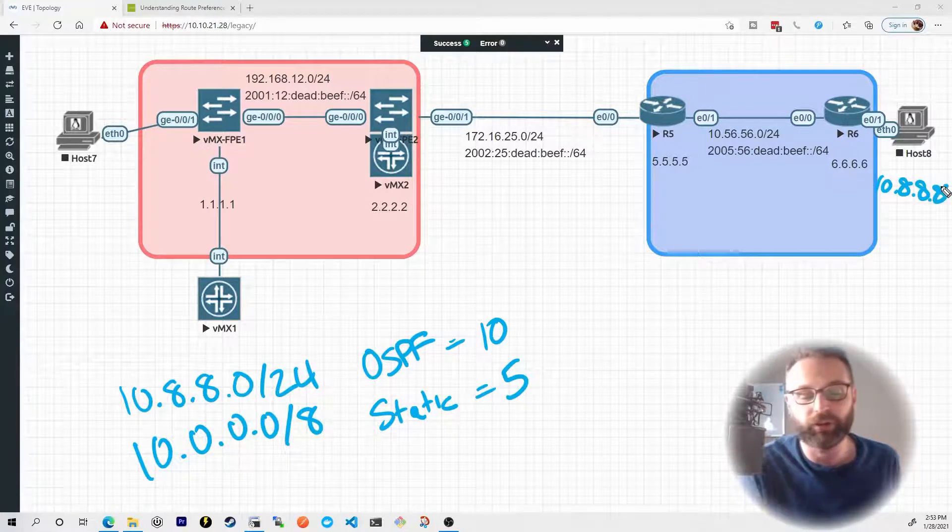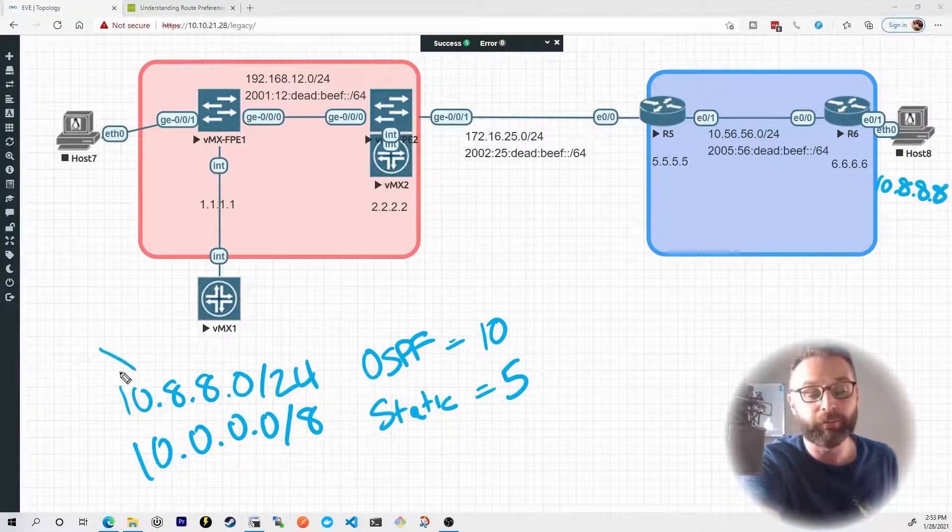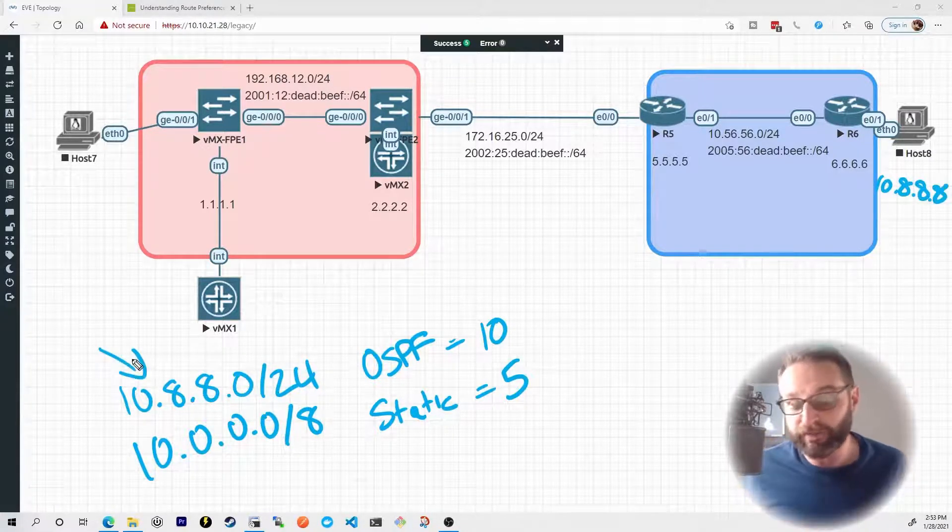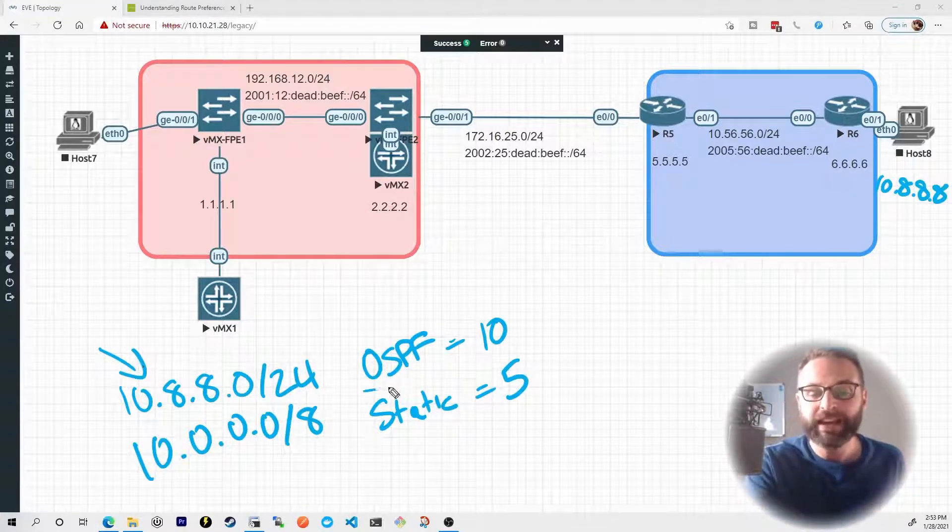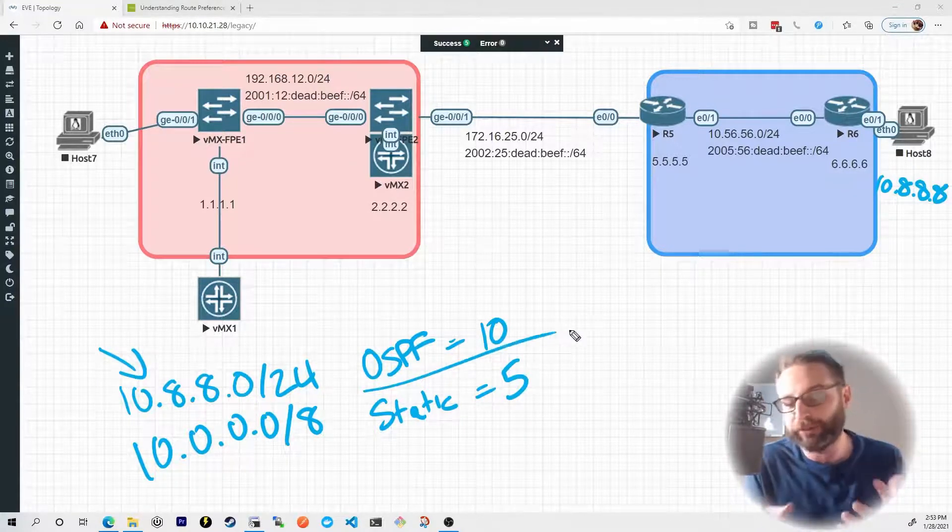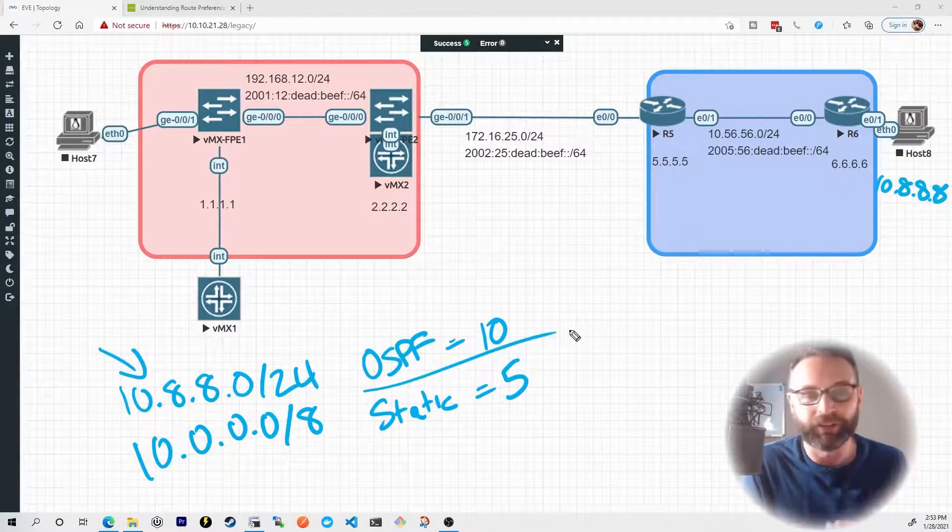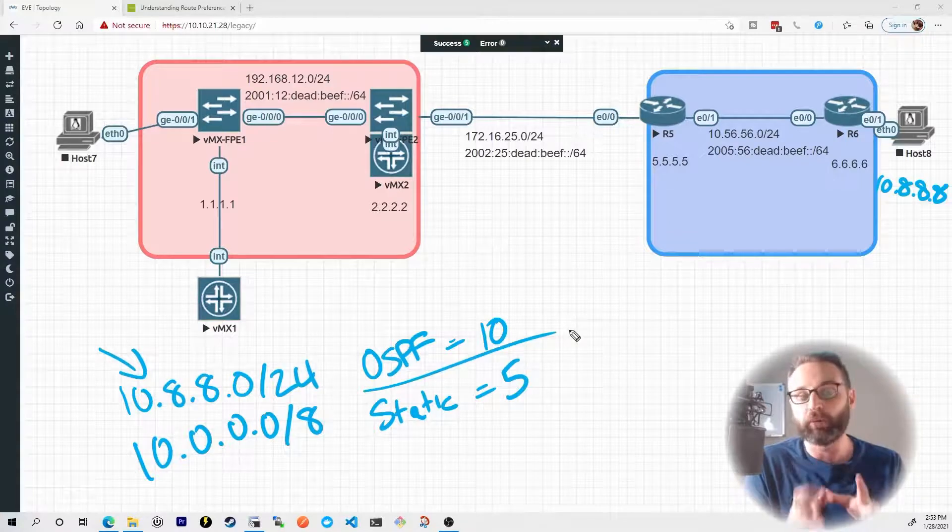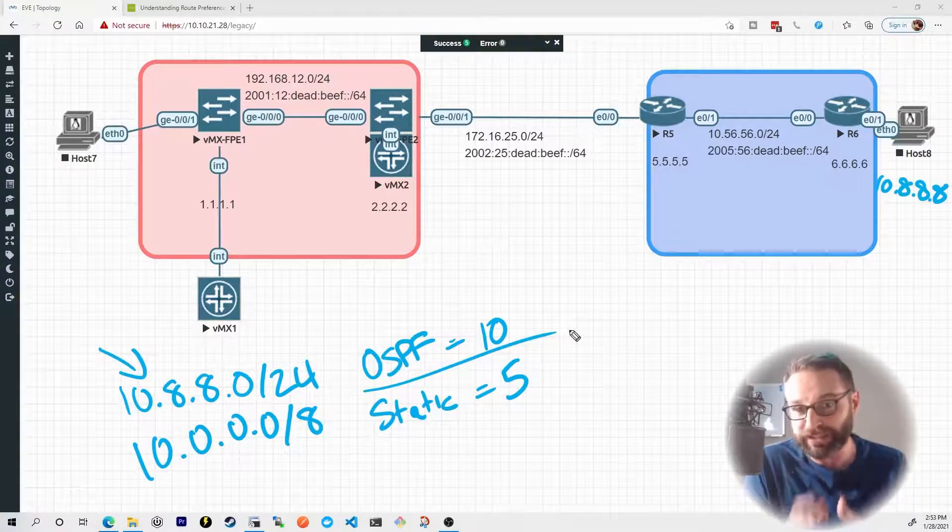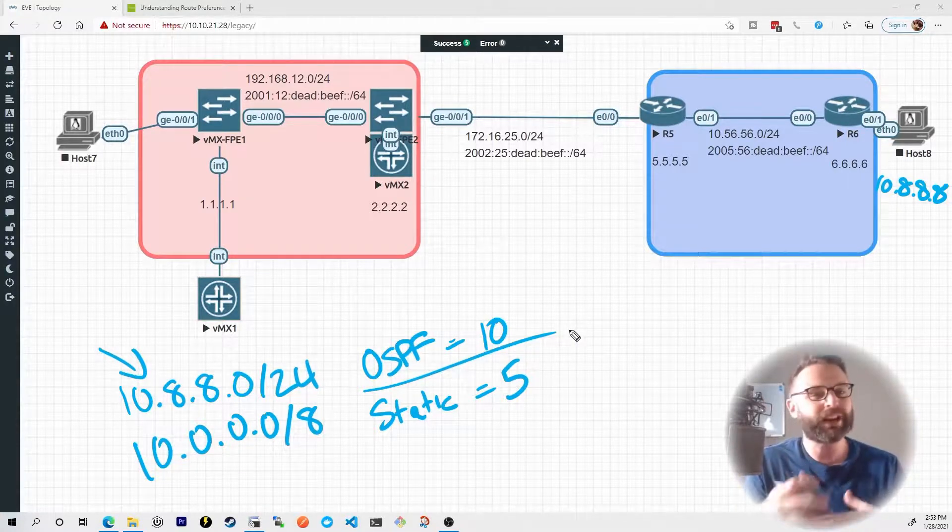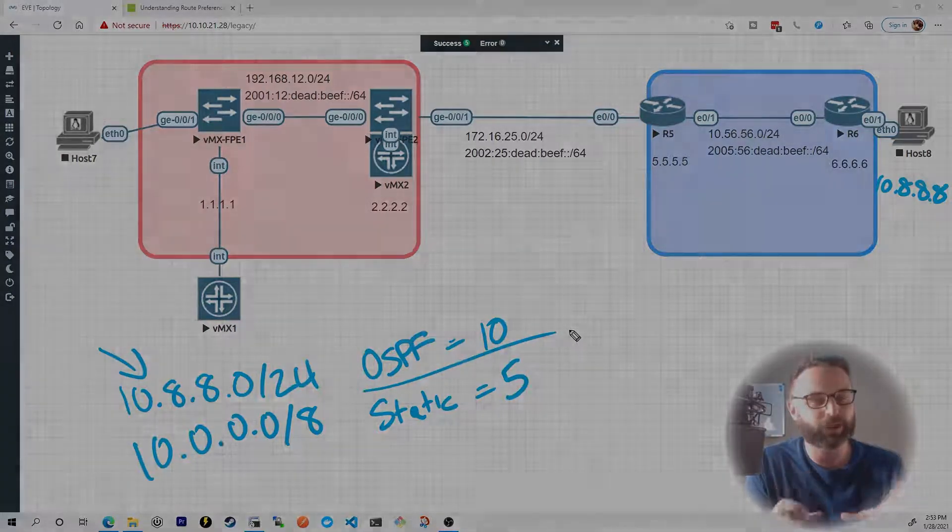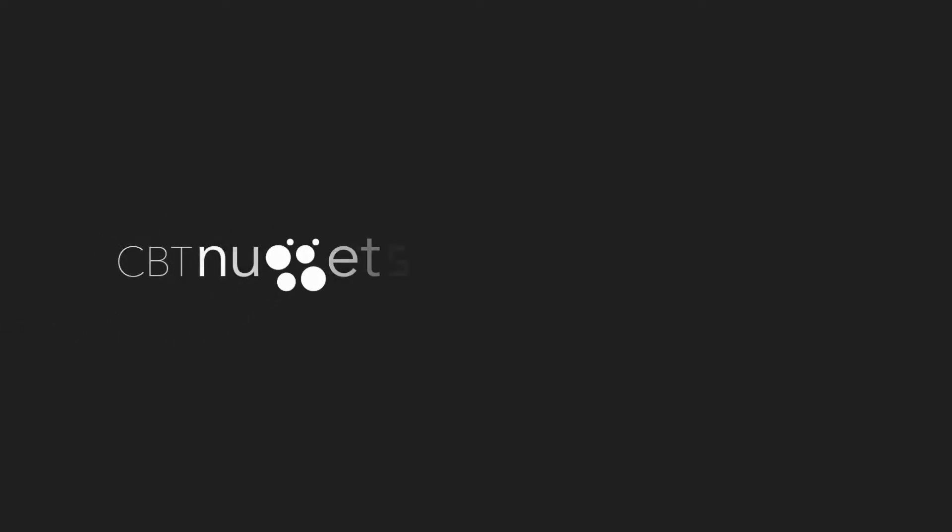The most specific prefix, 10.8.8.0/24, even with the less preferred preference, would always win. The most specific prefix always wins. So that's understanding how Juniper devices select the next hop route. I hope this has been informative for you, and I'd like to thank you for viewing.